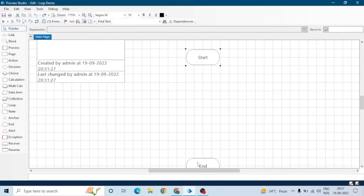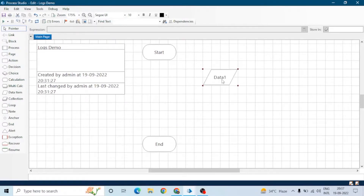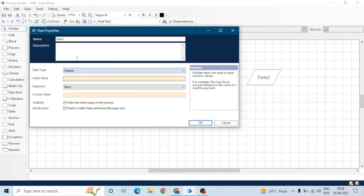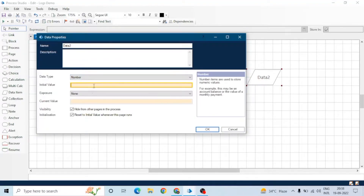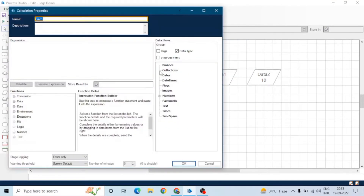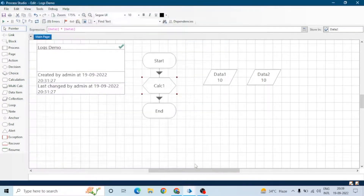Let me show you how this stage logging property works. Let's create a process in which we will do some calculation. We'll take two data items and one calculation stage, assign the data type to the data items, write down an expression in the calculation stage, and stage logging is set to enabled as of now.